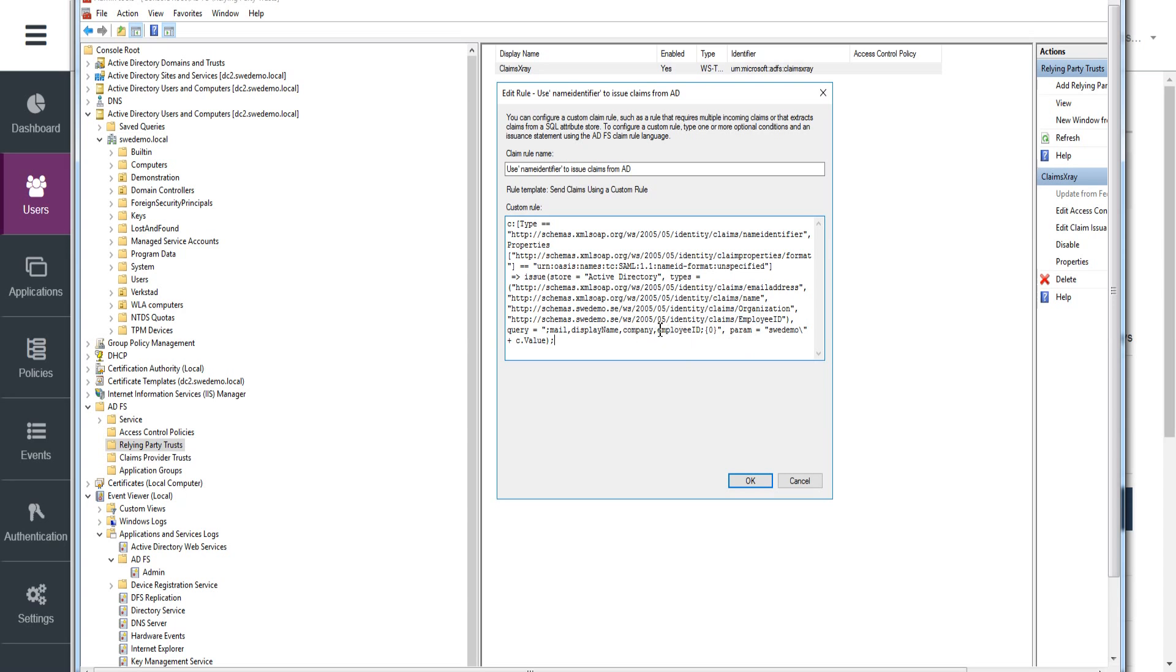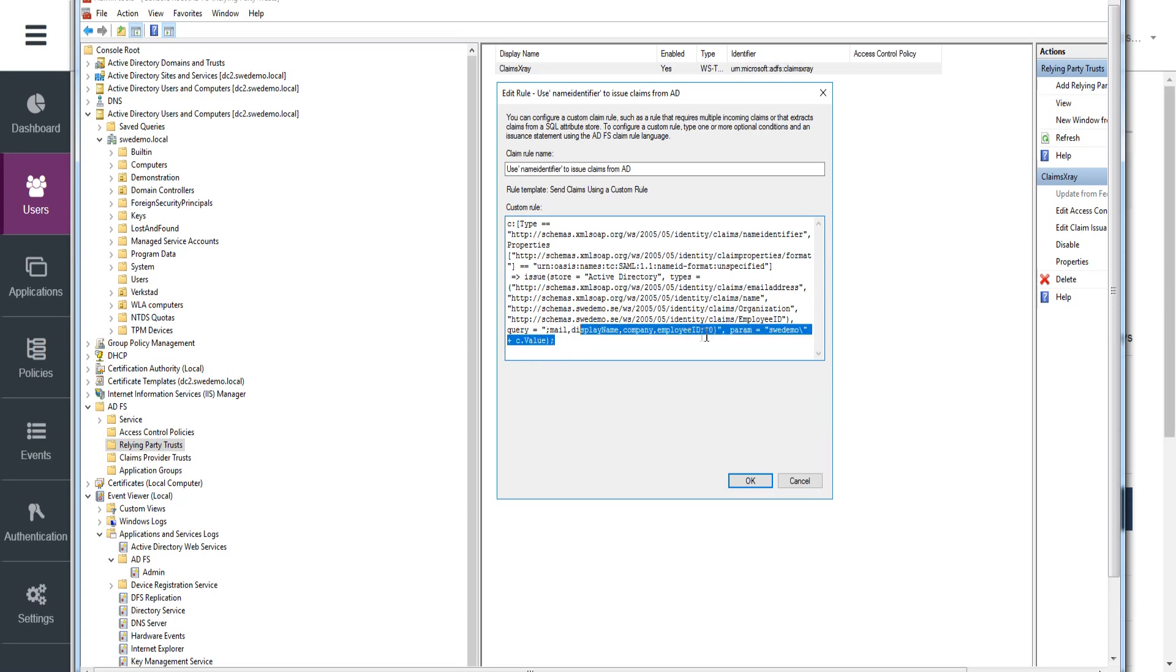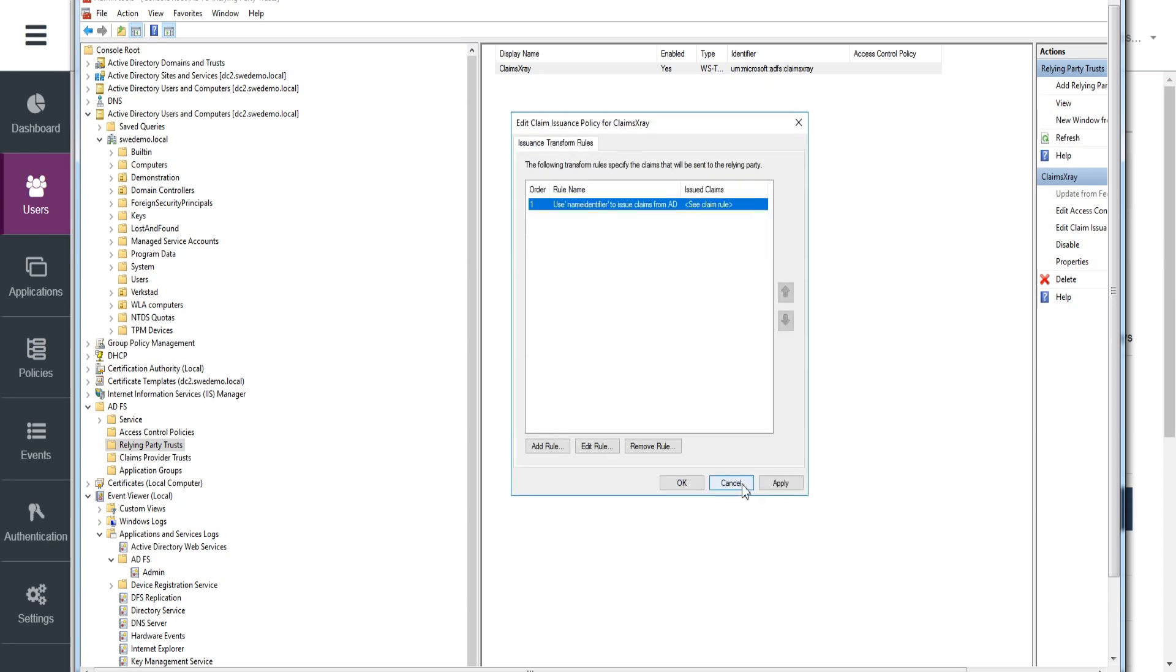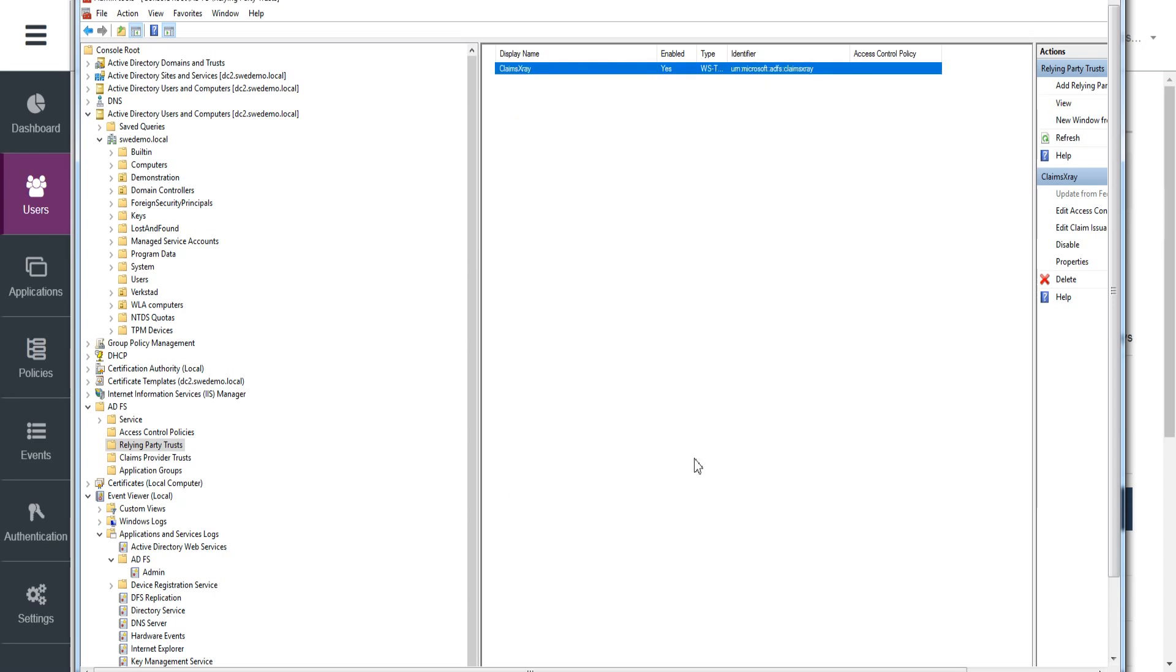And then for the final trick is, so we're prepending a string of text there. So we have the value, which is going to be name identifier, which is Jonas coming from STAW, but we append or prepend the value of the NetBIOS name of the domain, so svedemo. So the query will be based on svedemo slash Jonas.